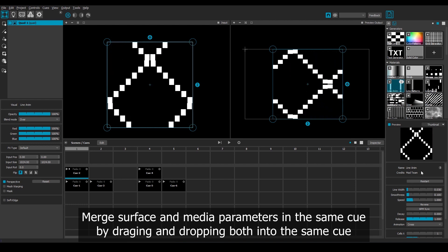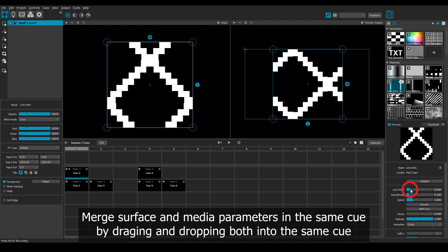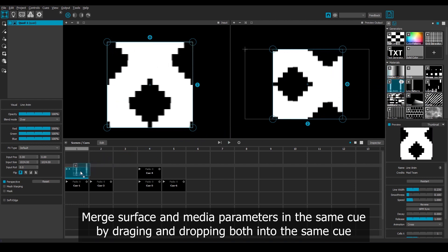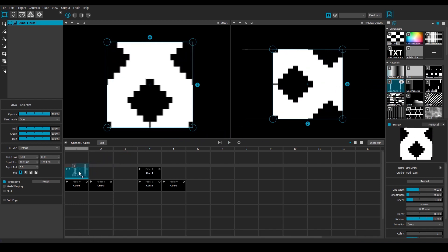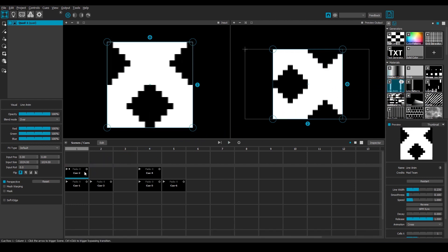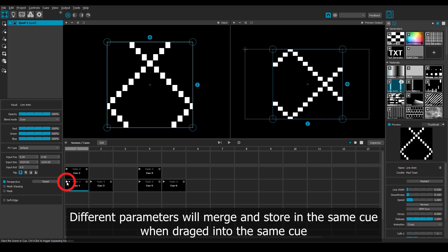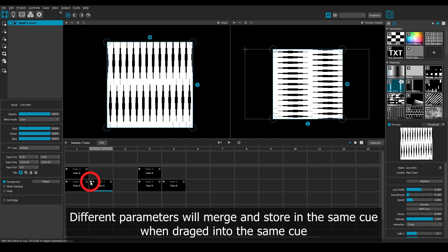So I can make a variation of this media and drag it in to store it. And since we're dragging in the media, which has separate parameters than what's already stored, nothing will overwrite. The different parameters will merge and store in the same cue.